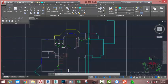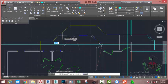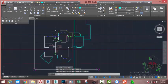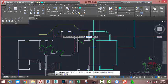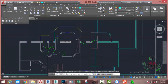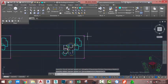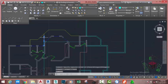Go to the home tab draw panel and select the line command. At the specified first point prompt, click on this area and move the mouse cursor in this direction. The distance isn't important. Click to place a point and press escape to end the line command. Go to the home tab draw panel, click the down arrow and select the rectangle command. At the specified first corner point prompt, zoom in into this area and snap to the intersection of this line. At the specified other corner point prompt, move the mouse cursor and snap to the intersection of this construction line. Select this construction line and hit delete. Select this line and hit delete.